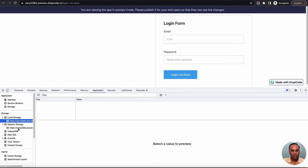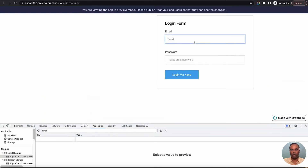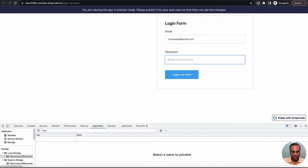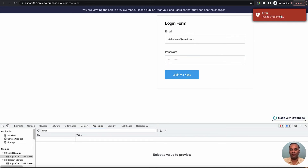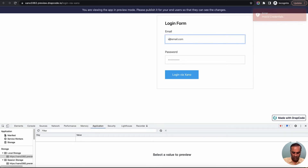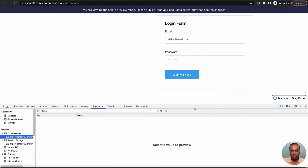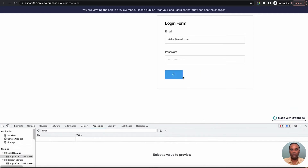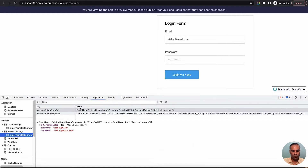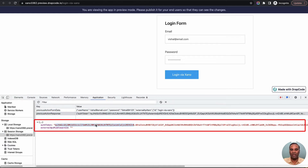As of now there is nothing in local storage or session. Let me first try with a dummy user — I'll enter 'vishal@email.com' with an invalid password and click login. It makes a call to Xeno and returns 'invalid credentials' because the user does not exist. Now let me try with a valid user. After clicking login, it makes a call and returns data. If you look at the session, we now have the access token stored.